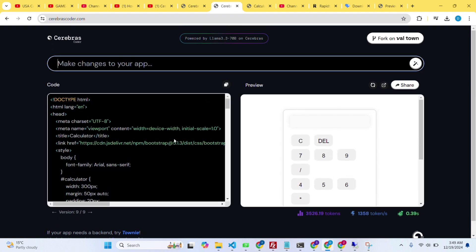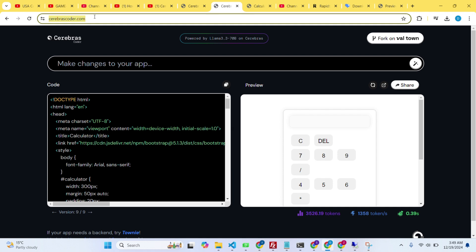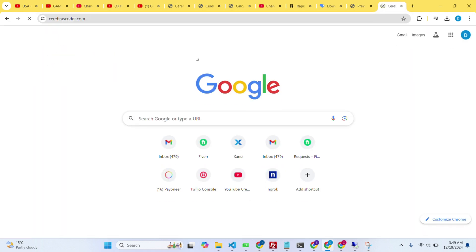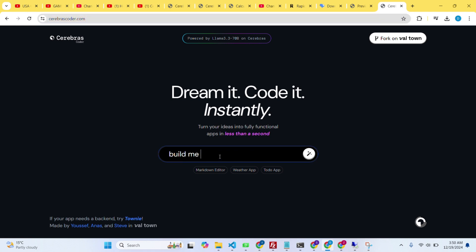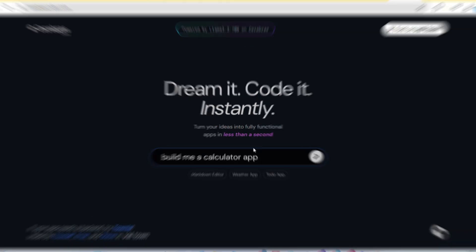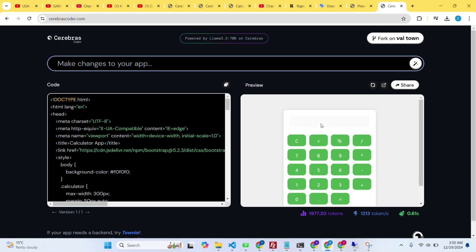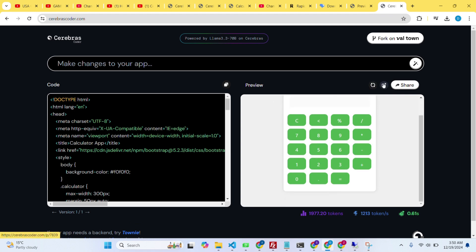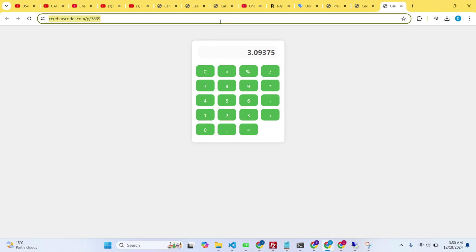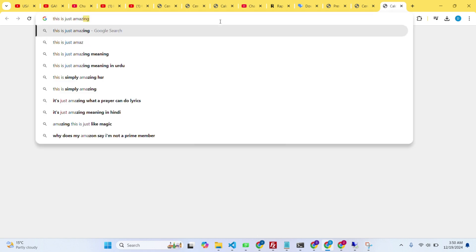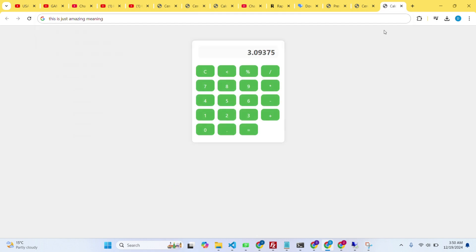It's just making changes to the same application code. I can copy the website URL and open it in a new tab since it doesn't require a login, so I can create as many instances as I want. I opened a new tab and asked it to create a calculator — there it is, working very well. This is a very fast Llama Coder and I'll attach the link in the description.